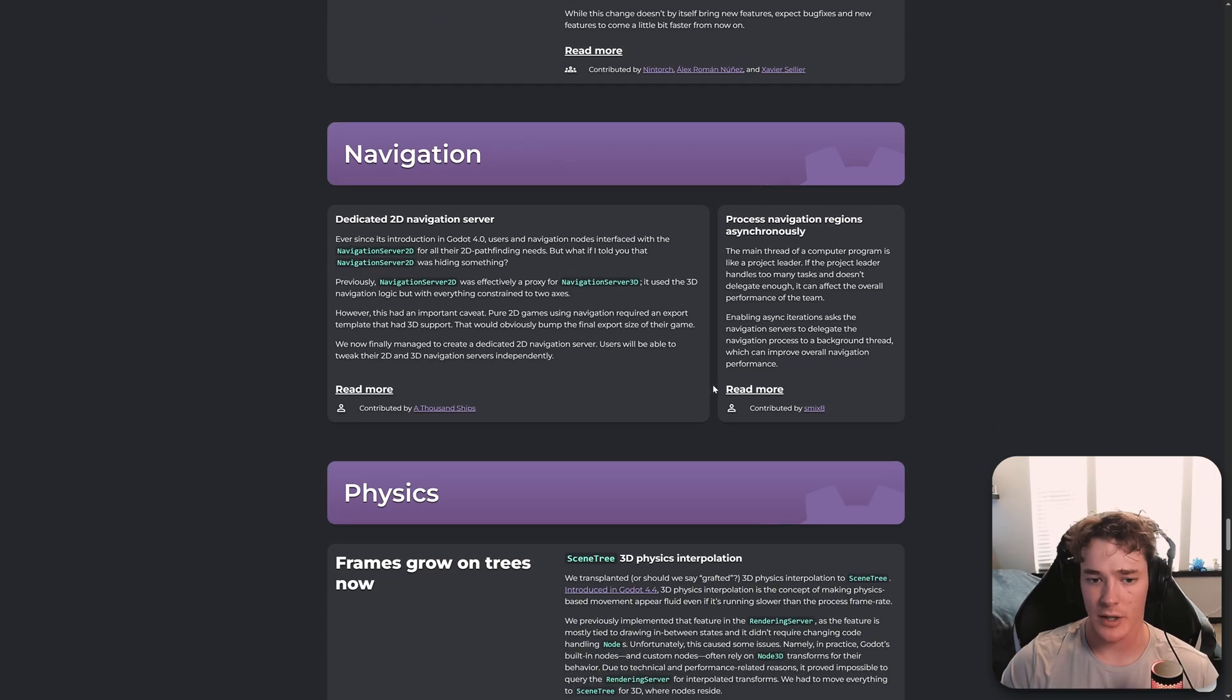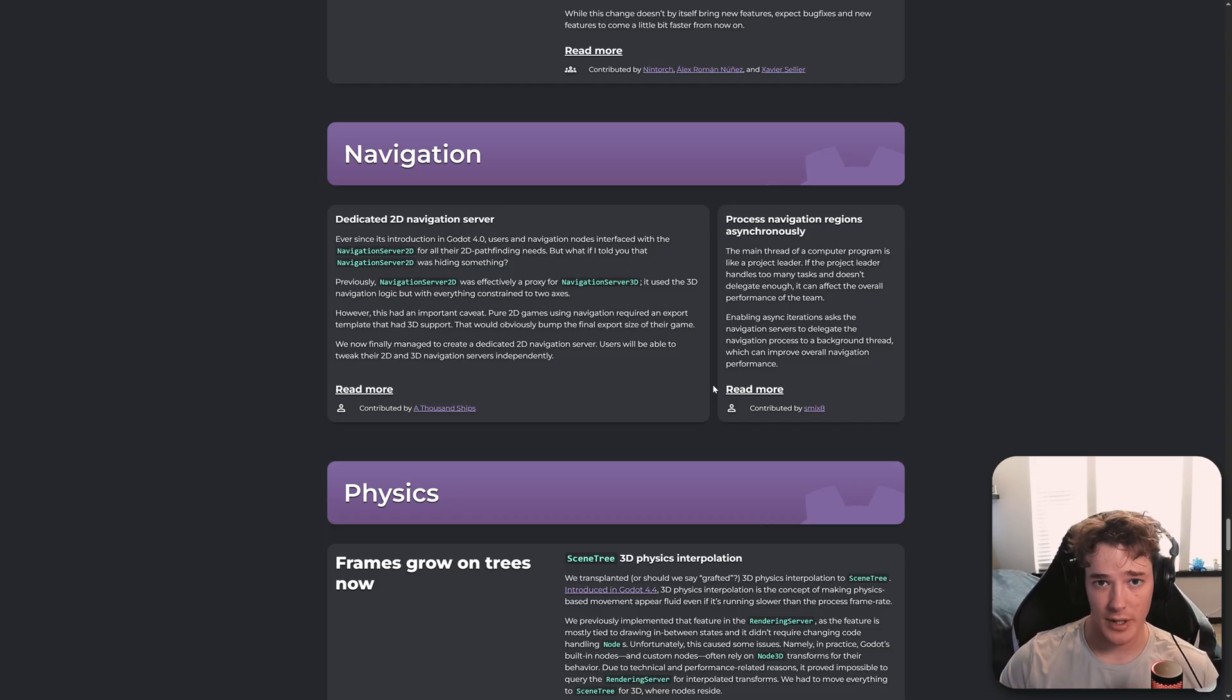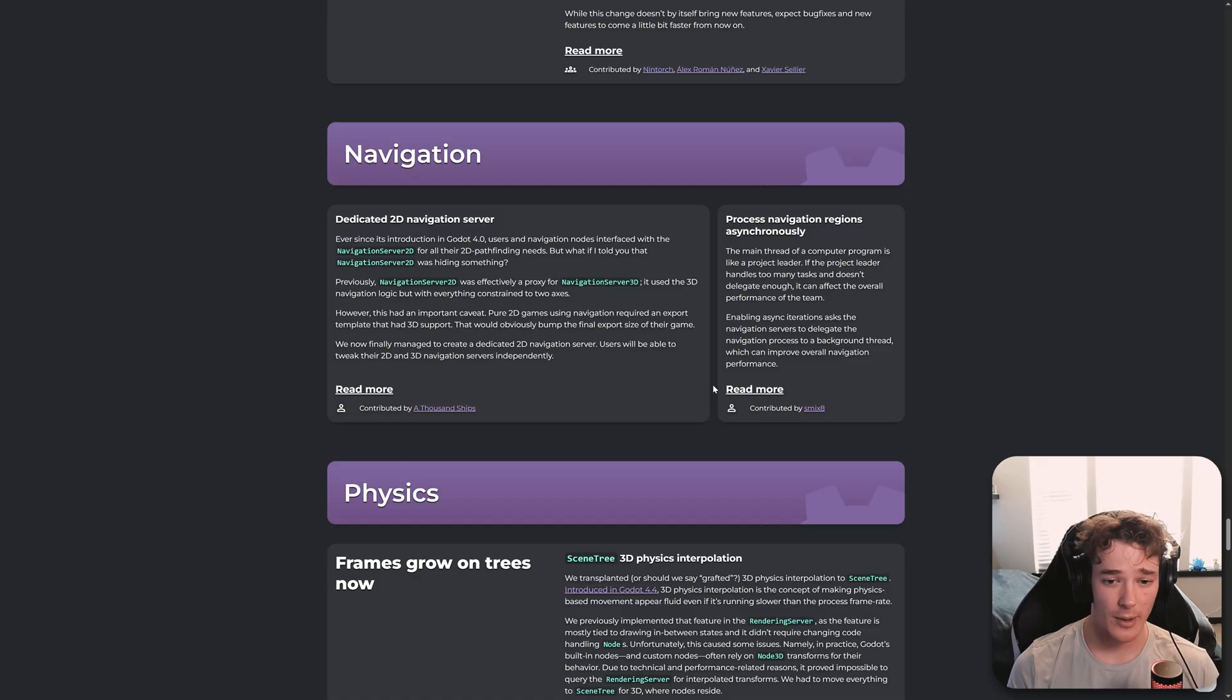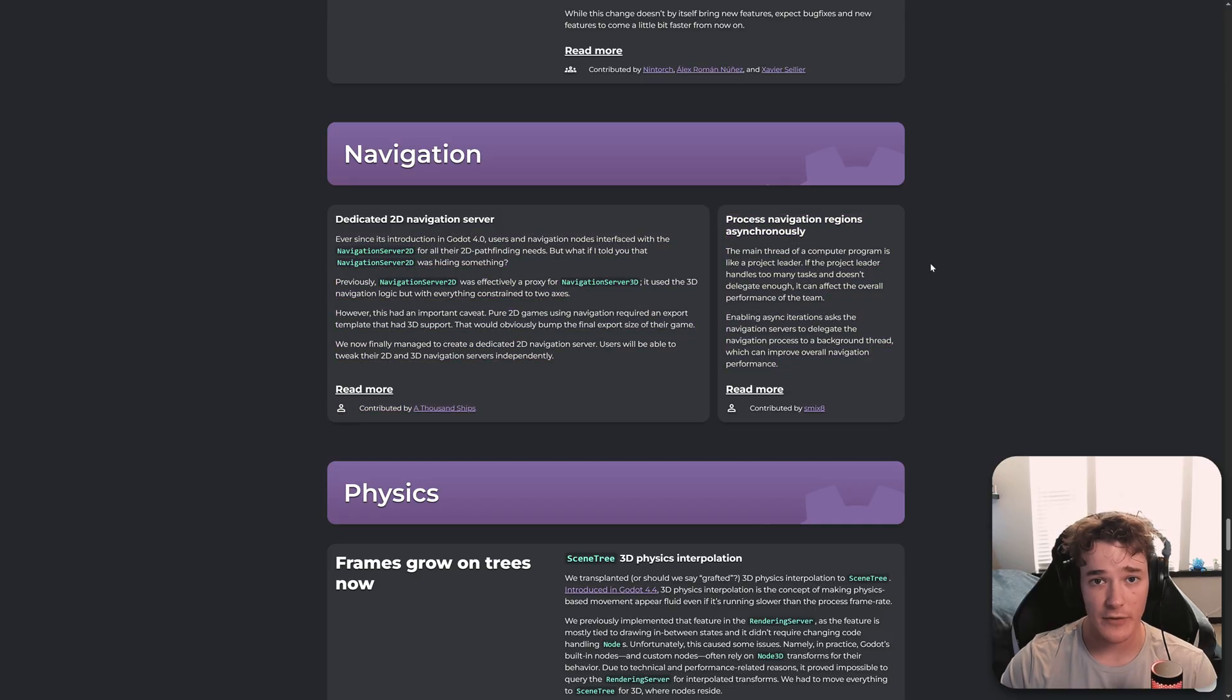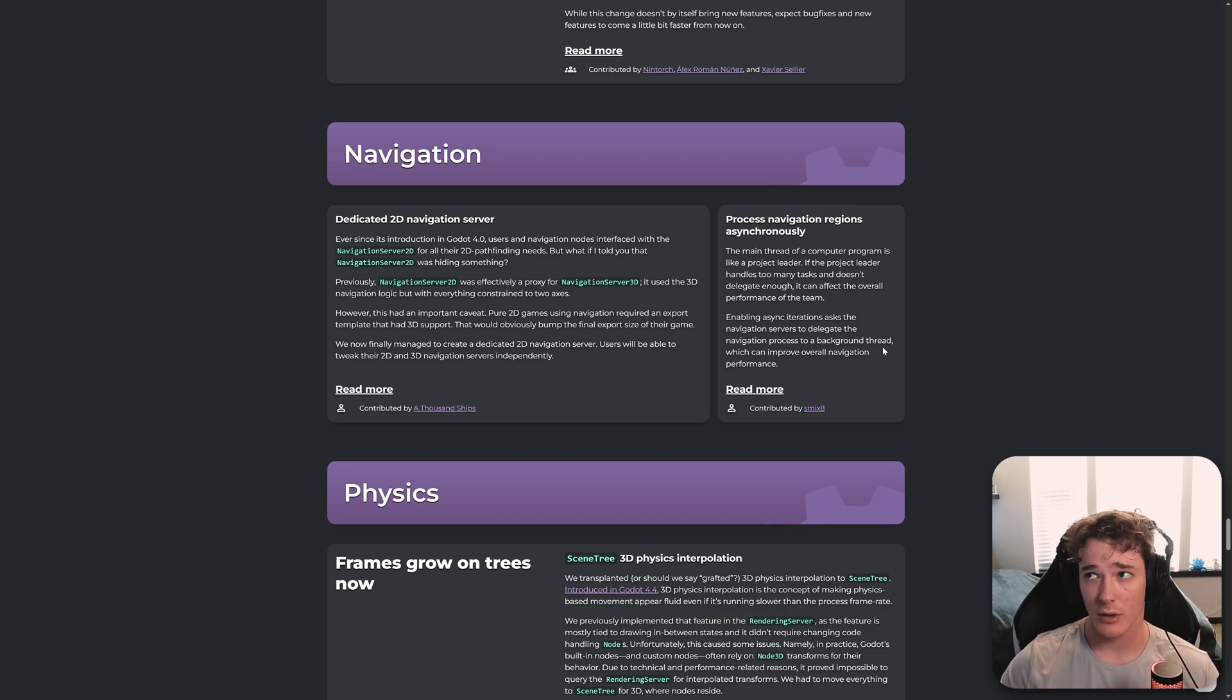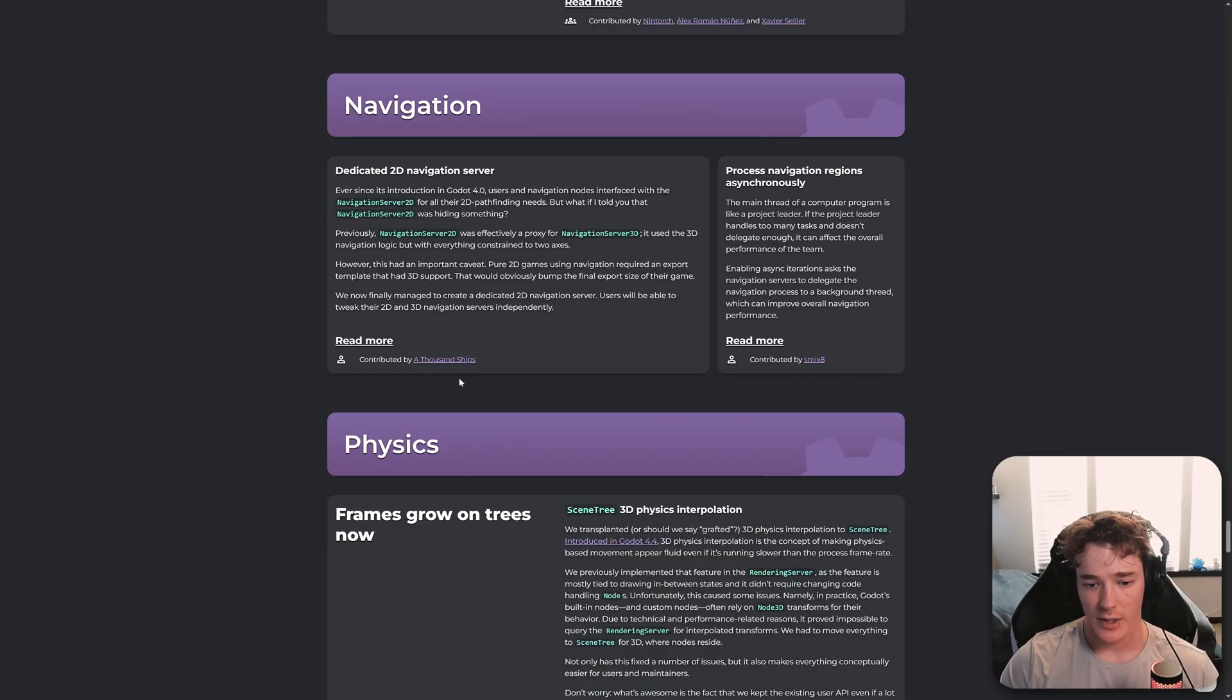And for navigation, we got a ton of improvements. So first of all, Navigation Server 3D and 2D used to be kind of the same thing. It's just that 2D was like limiting the axes that it was using. It's now completely split off. So we now have a dedicated Navigation Server 2D system. So you can control it separately from the Navigation 3D one, which is really helpful. Some projects are obviously going to benefit more than others. But this one is going to benefit every project that uses navigation. And that is Asynchronous Navigation Region Processing. So I think I read that this is going to be more of an impact for larger navigation meshes. But this is basically just increasing performance for all navigation region pathfinding, essentially.